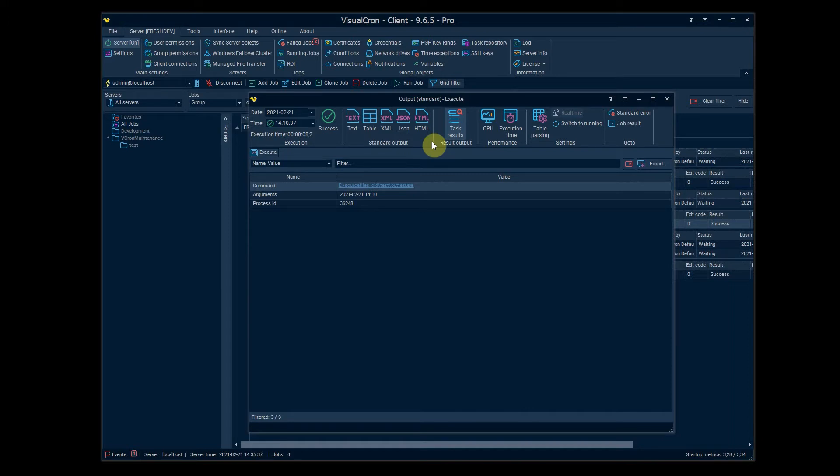Then we have also for images where you can see different type of images that were produced. So these are images tasks where you can see this.